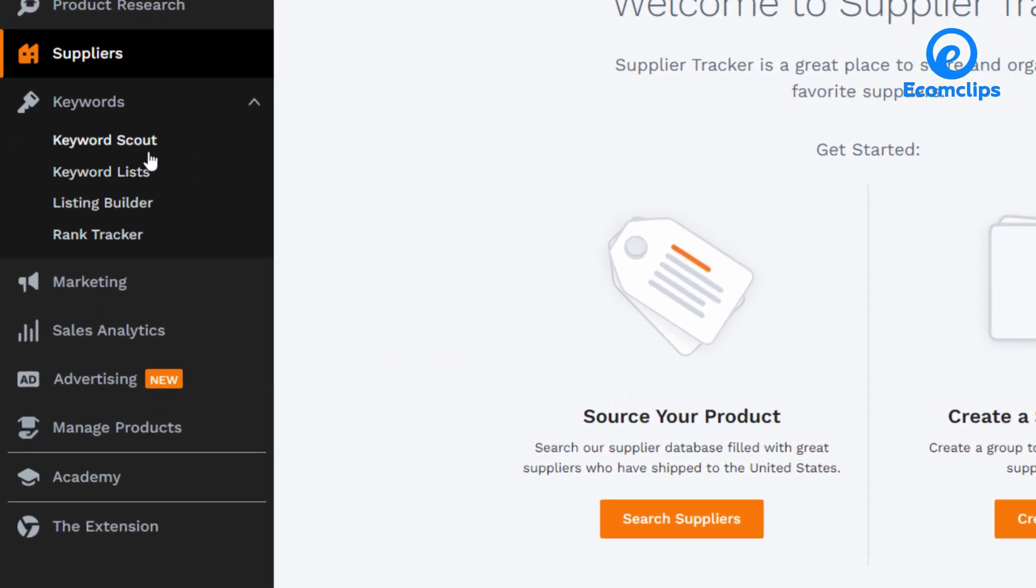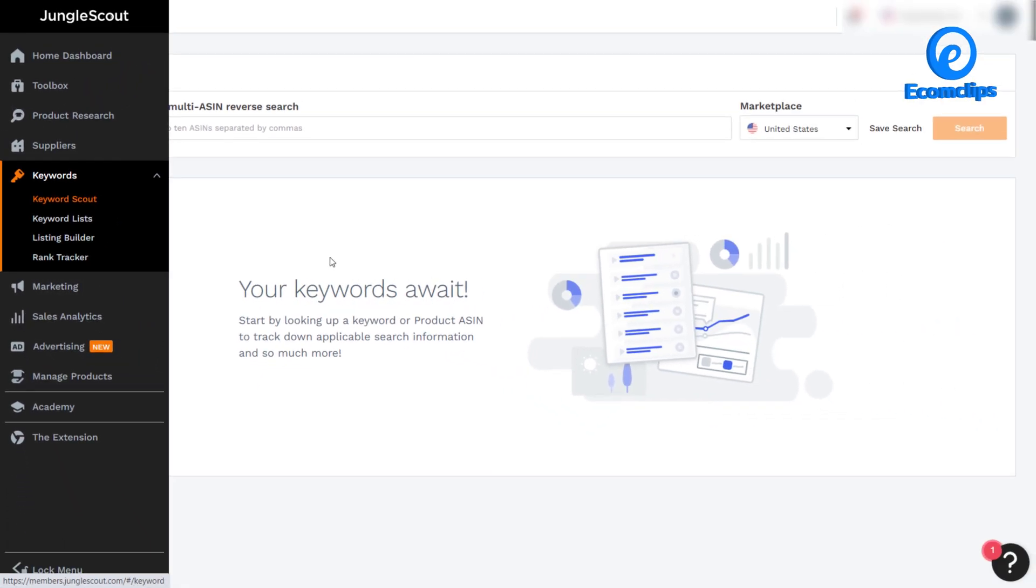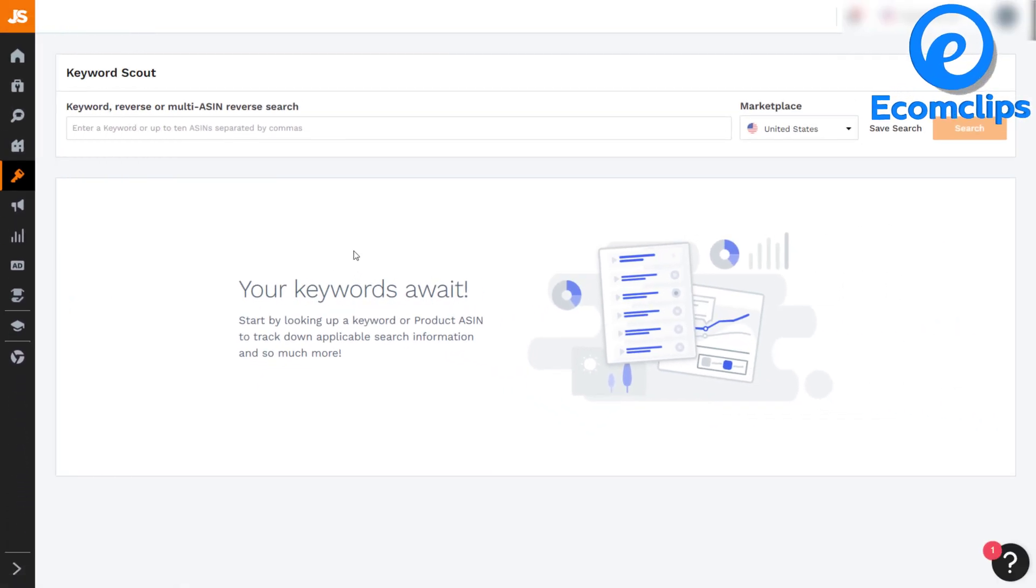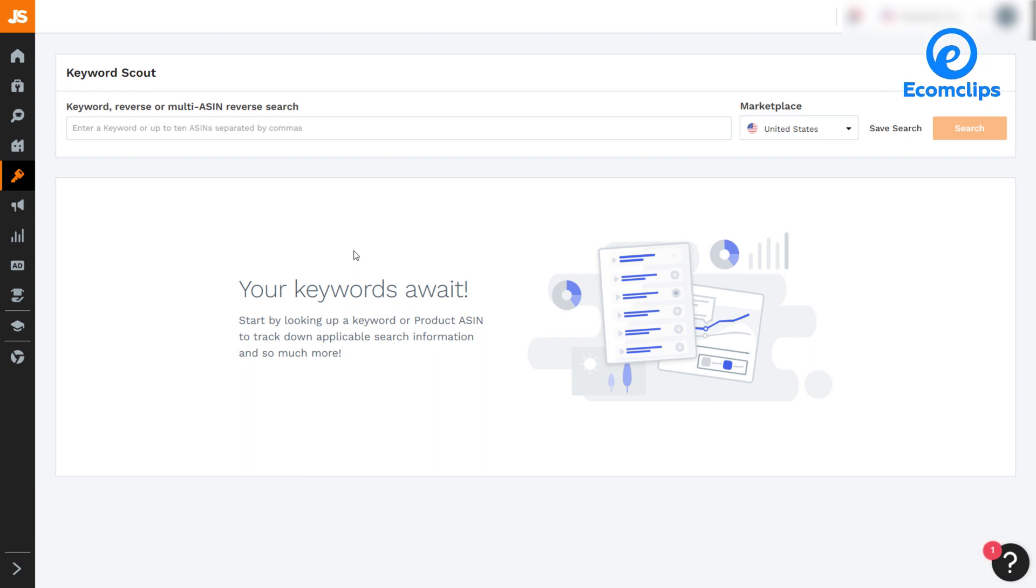Keyword Scout, Keyword List, Listing Builder, and Rank Tracker. Keyword Scout is the most accurate and comprehensive Amazon keyword research tool.